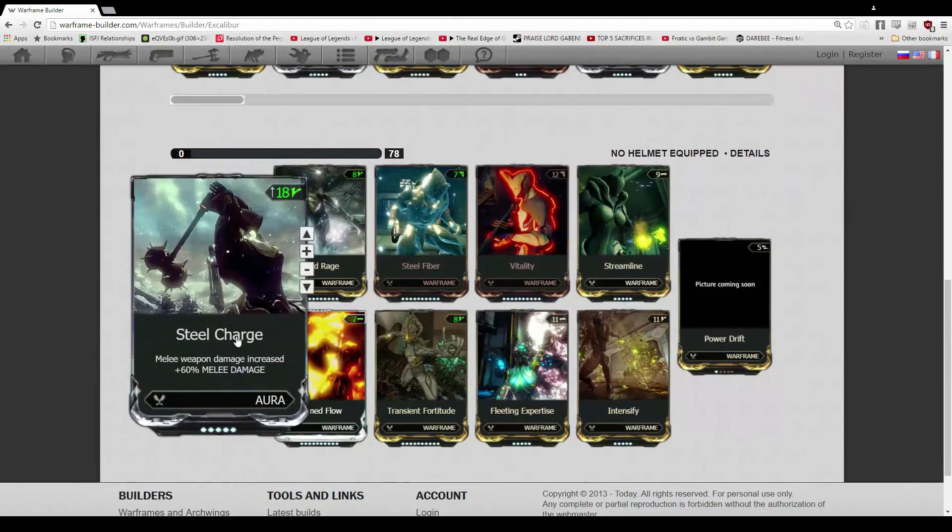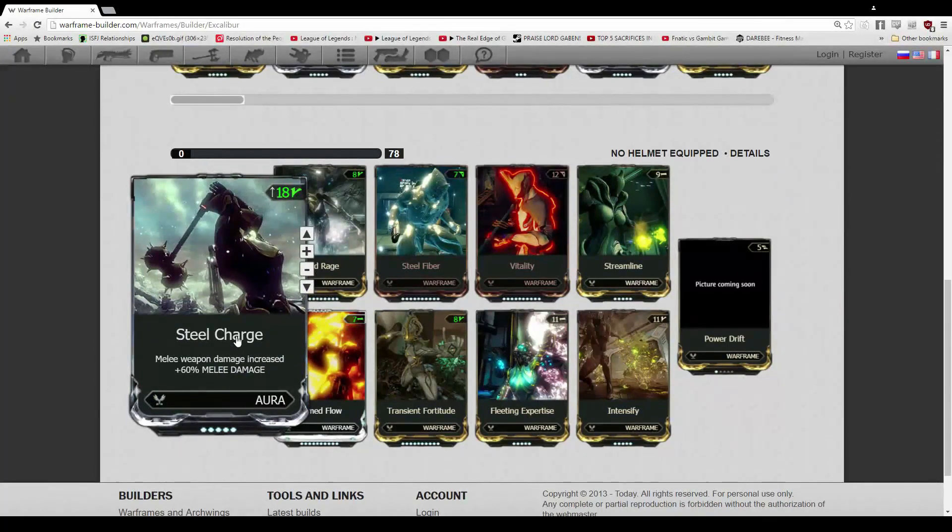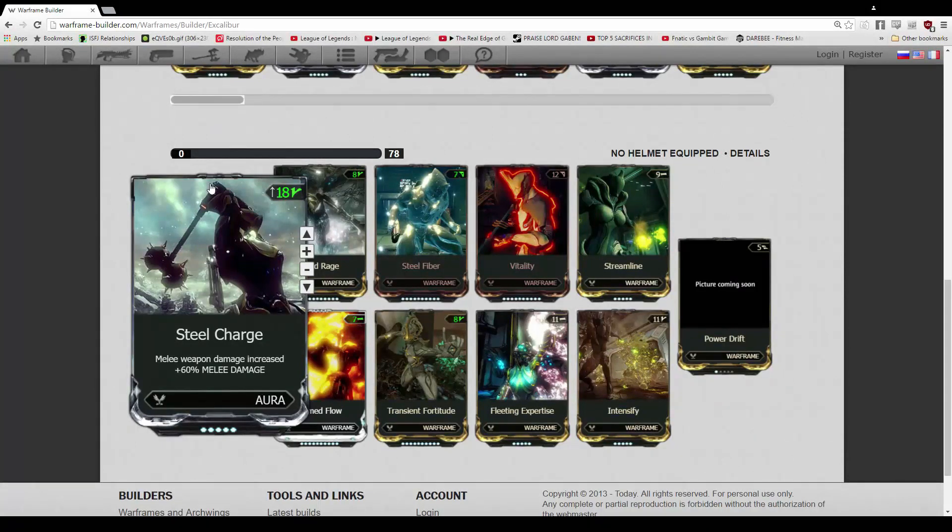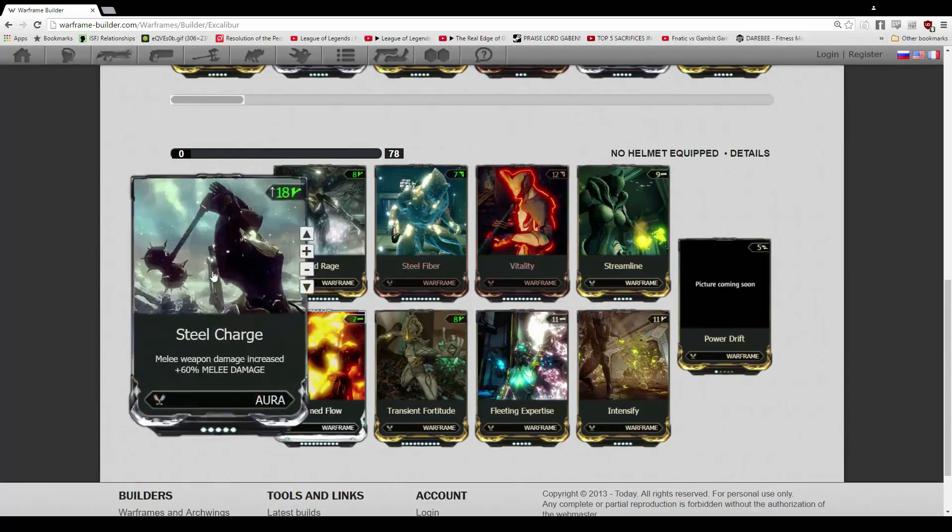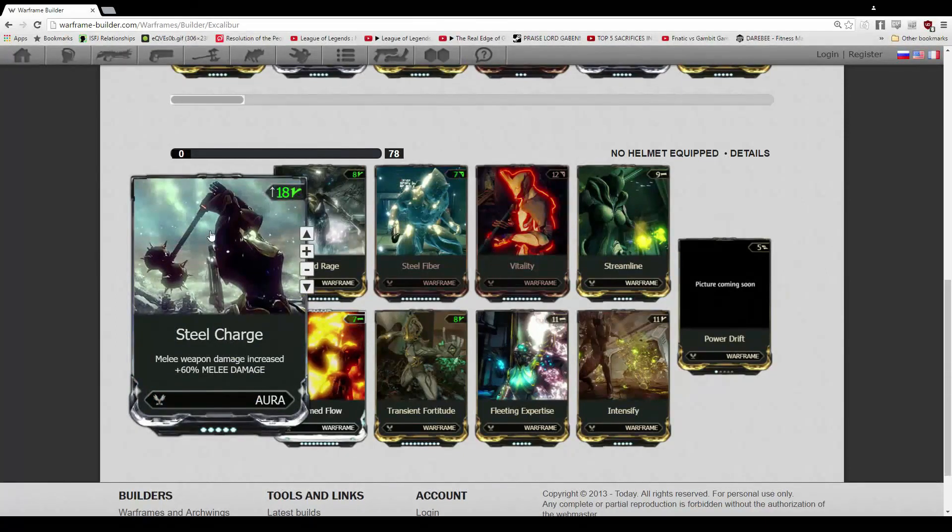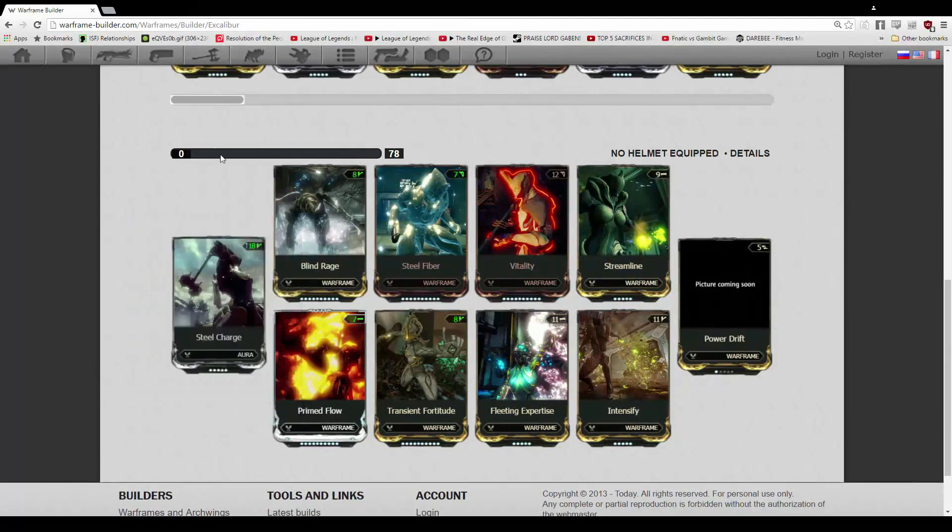We still have Steel Charge here, just because of the extra melee damage. This is meant to be a melee tank Excalibur style build. Well, Excalibur style build, it is a build for Excalibur, obviously. But we do have the Steel Charge because of the extra melee damage and the 18 extra capacity. There we go, I'm blanking on these terms here.